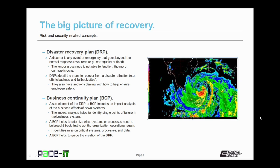One of the standards or policies that should be created is the Disaster Recovery Plan. A disaster is any event or emergency that goes beyond the normal response resources, such as an earthquake, a flood, or a major fire. The longer a business is not able to function, the more damage is done. The Disaster Recovery Plan, or DRP, details the steps to recover from a disaster situation, such as when off-site backups need to be used or if a fallback site needs to be brought into operation.